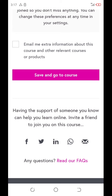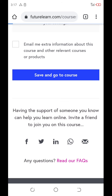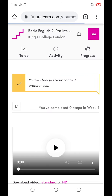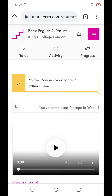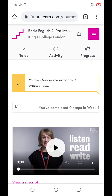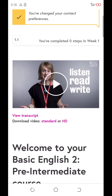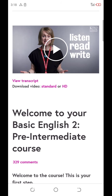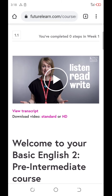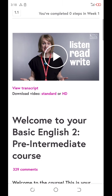Here, save and go to the course. Click here — save and go to the course. You see? You have changed your contact preference.